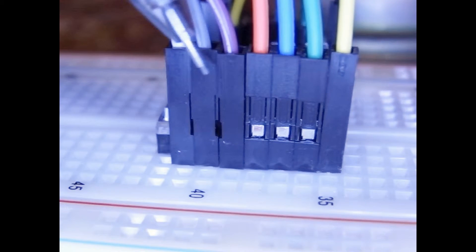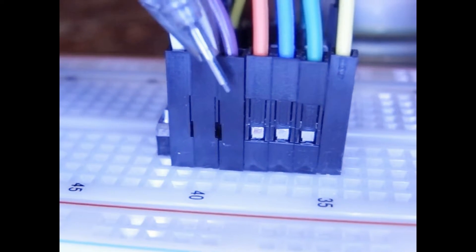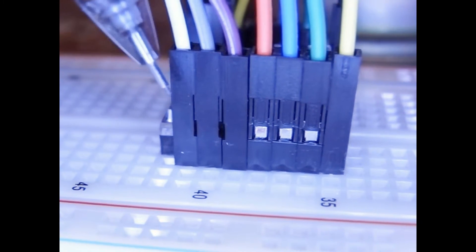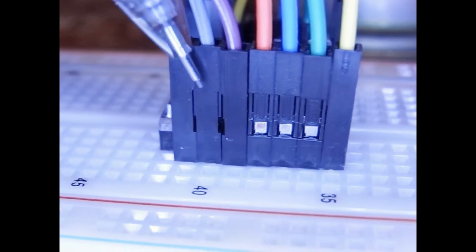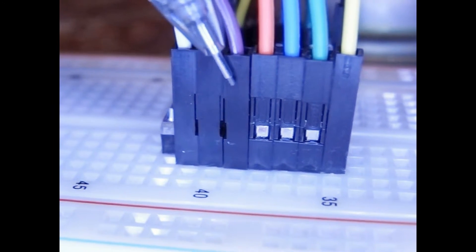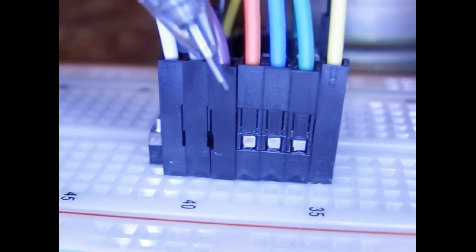And then we have 10, 11, 12, which are M0, M1, M2. So those are the addresses for the mode.